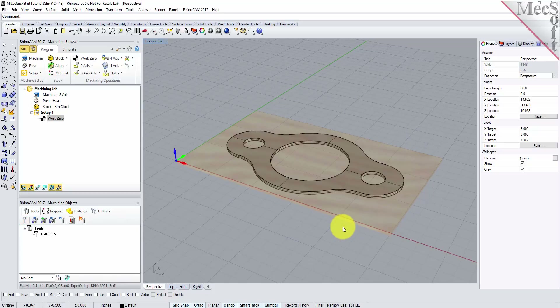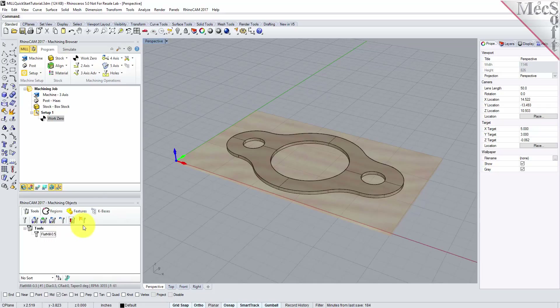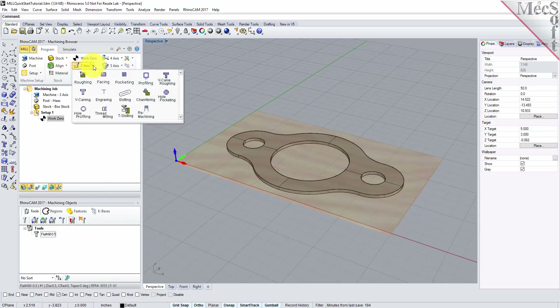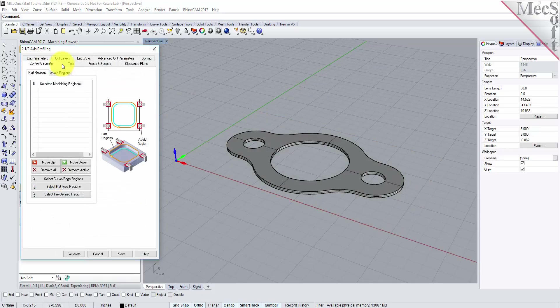Notice that the new tool is also listed under the Tools tab of the Machining Objects Browser. Now we're ready to create our first profiling operation. From the Program tab, select Two Axis and then Profiling from the menu of Two Axis Operations. This will display the 2 and 1 half axis profiling operation dialog.